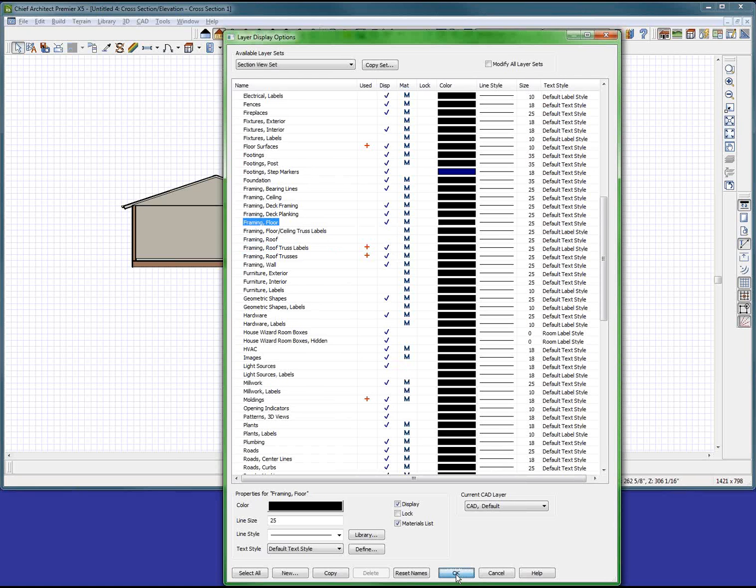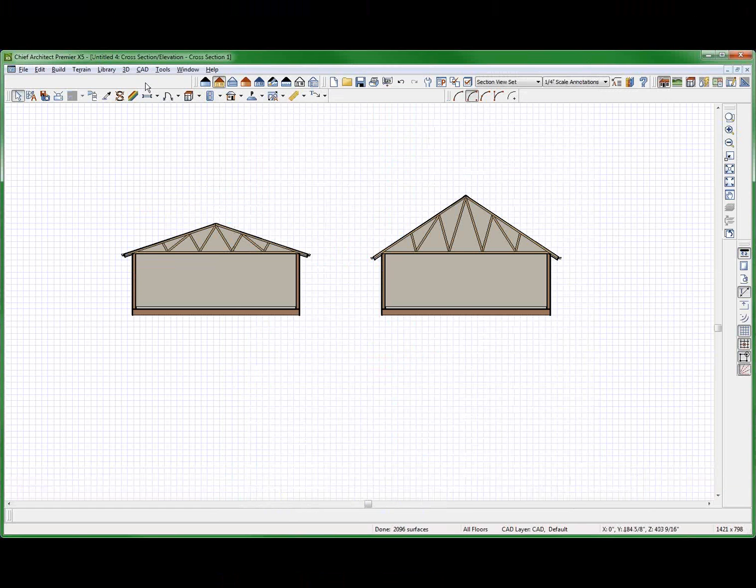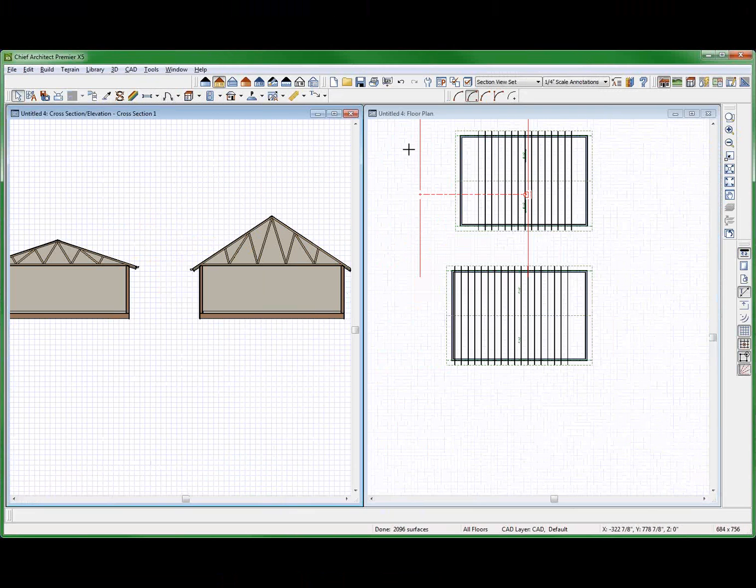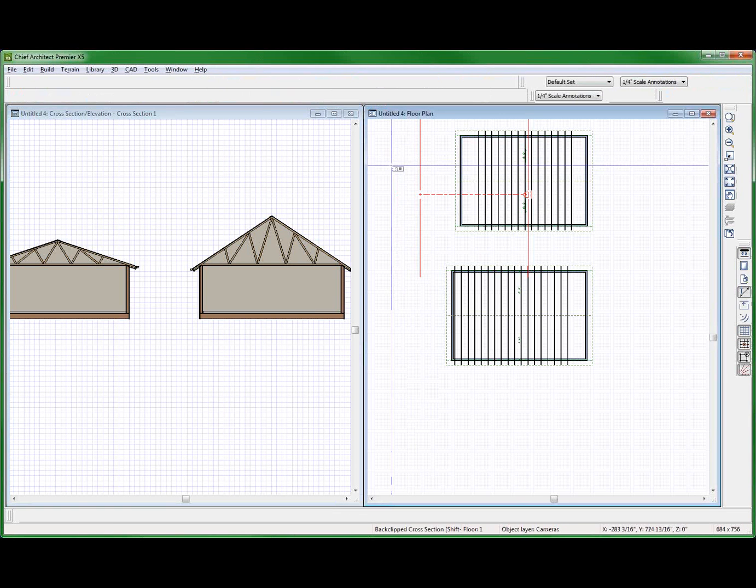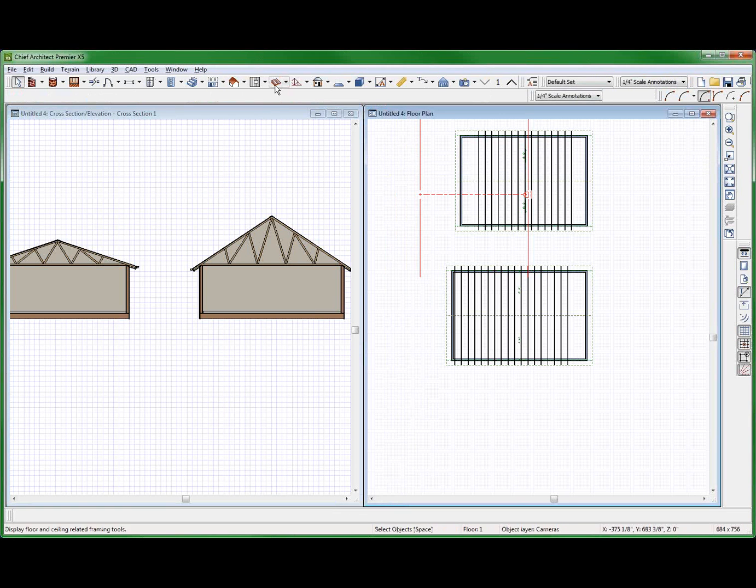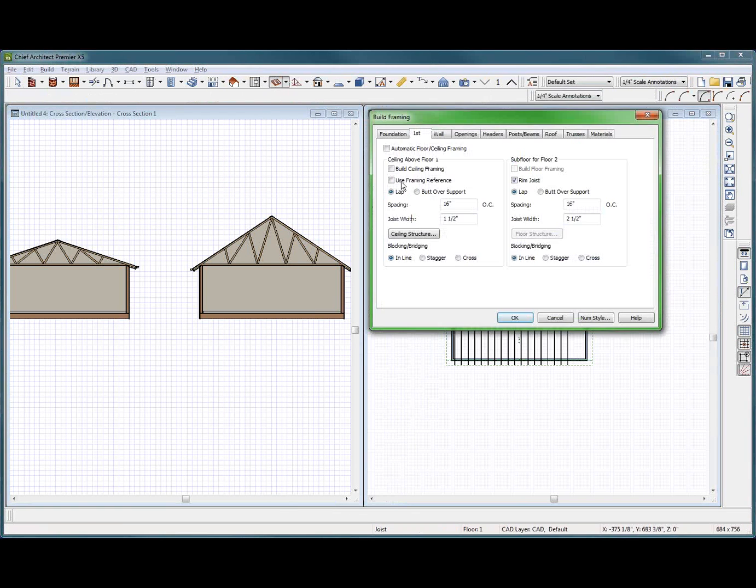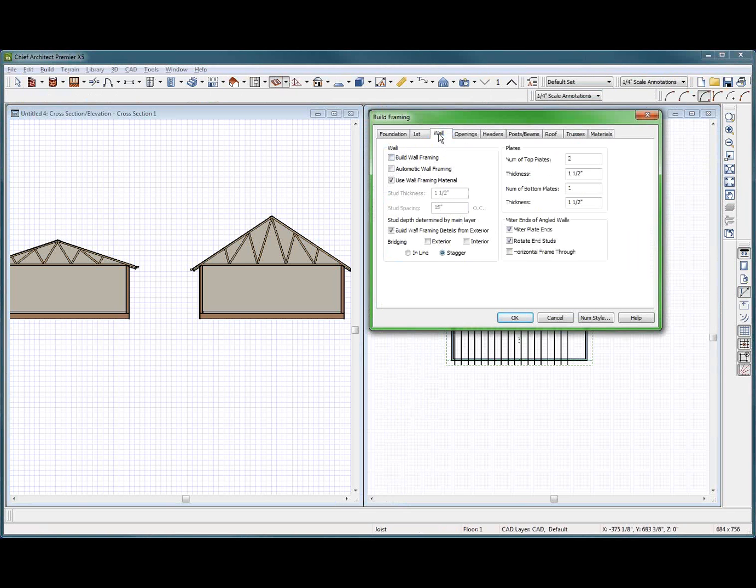Okay, fine. And turn on auto framing. Auto framing. F6. Turn on auto framing. I should have done all this before I started. Build auto.